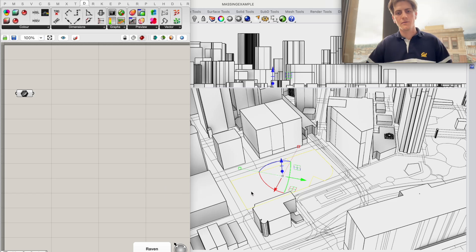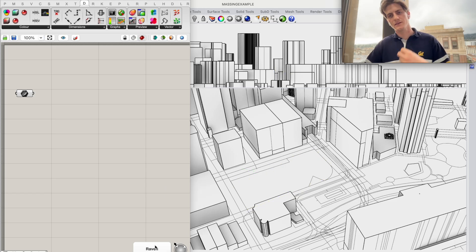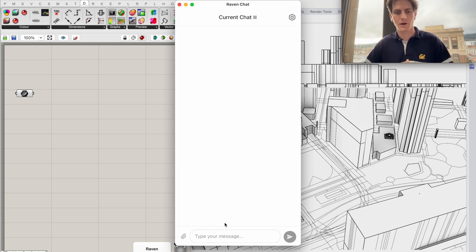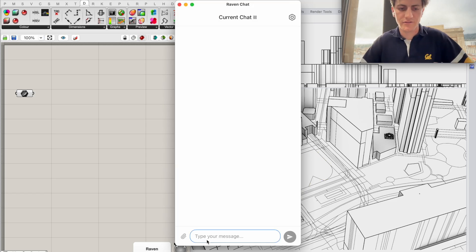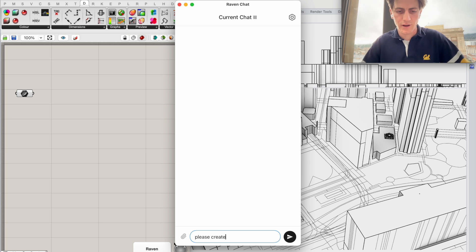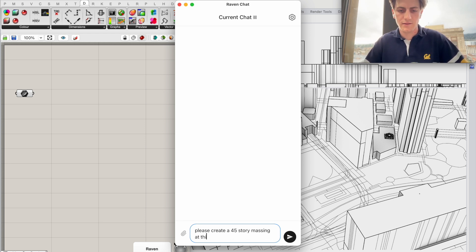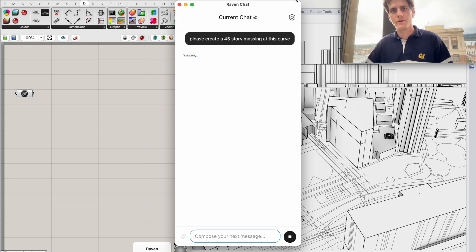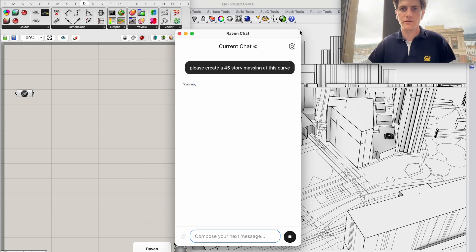Now I'm going to click this button and then Raven will open up and I'll just ask Raven: please create a 45 story massing at this curve.